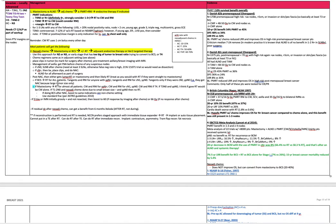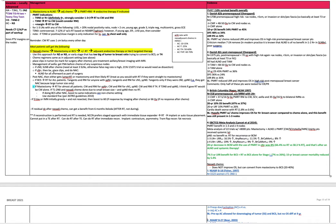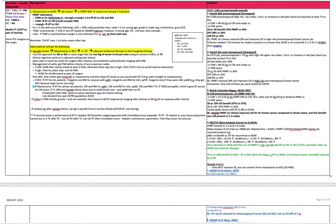Post neoadjuvant chemo, they either get lumpectomy plus radiation or mastectomy and then likely chest wall radiation as well. You treat as you would with radiation if they want to treat a mastectomy. If you're getting breast conservation surgery, then you need radiation for all patients. Tangents and regional nodal radiation for anyone with persistently positive nodes on pathology. Tangents and RNI for clinically node one but pathologic complete response. Tangents only if they were clinically node negative and pathologically node negative. In other words, they only got neoadjuvant chemo because of a large tumor.